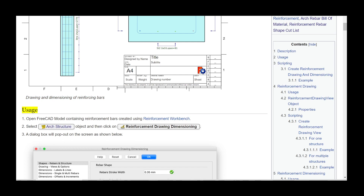Usage: Step 1 — Open a FreeCAD model containing reinforcement bars created using the reinforcement workbench. Step 2 — Select the Arch Structure object and then click on Reinforcement Drawing Dimensioning. Step 3 — A dialog box will pop out on the screen as shown.